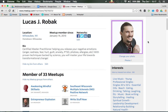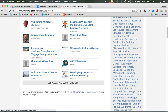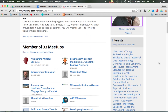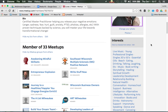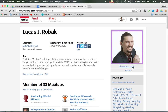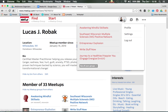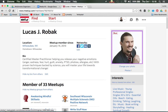Within this main profile you're going to see all the groups that you're a member of, your interests where you're able to edit, as well as your photos. You're able to change your photo by coming to this icon here and going to profile. This is your main Meetup profile image.